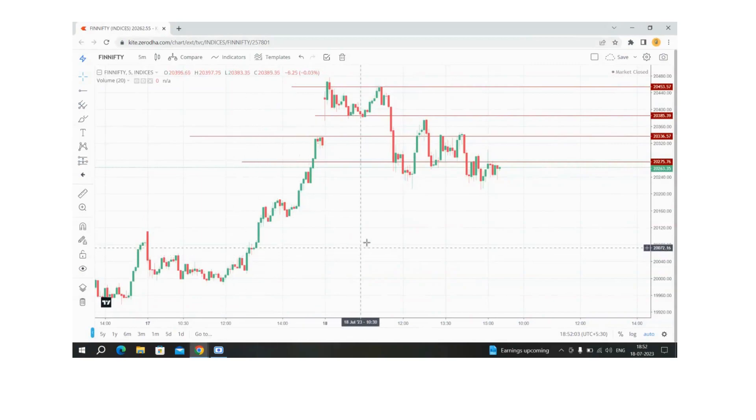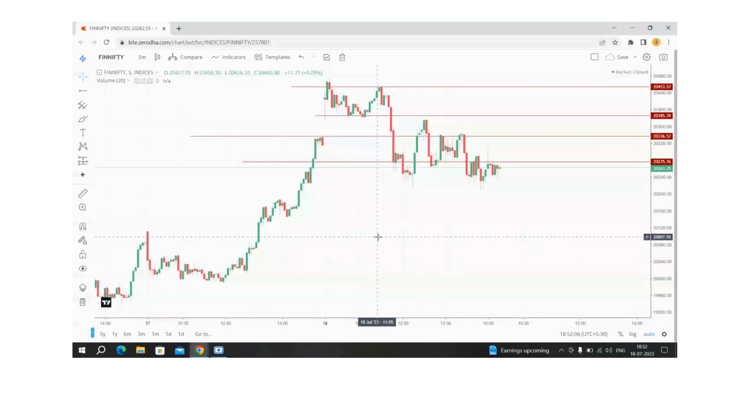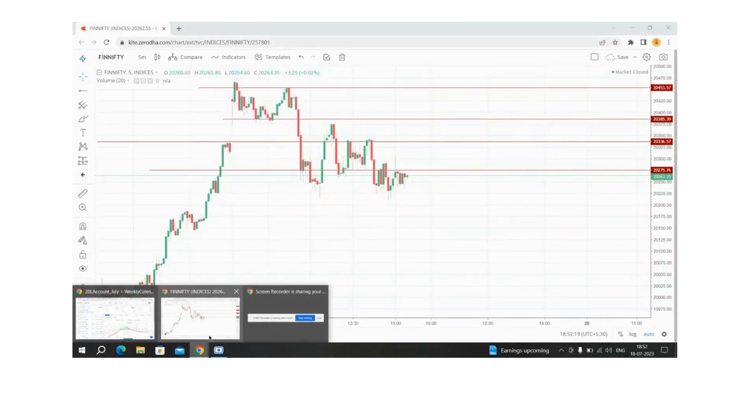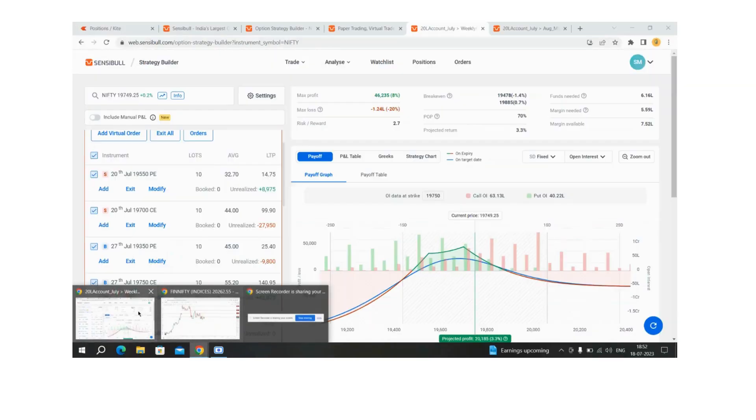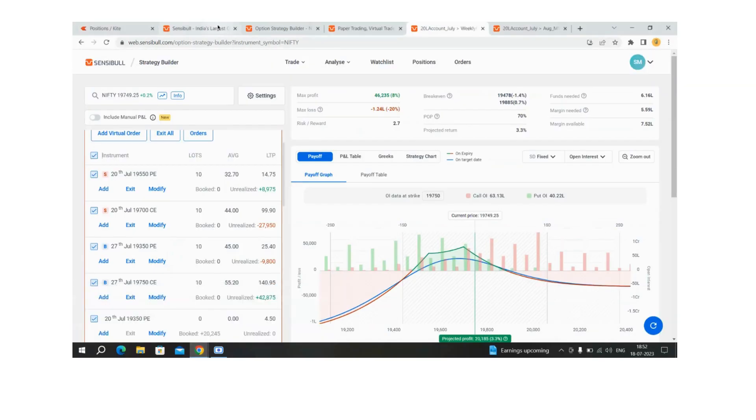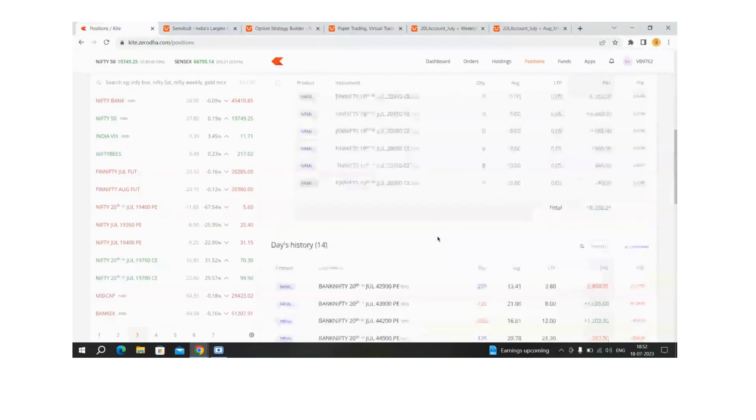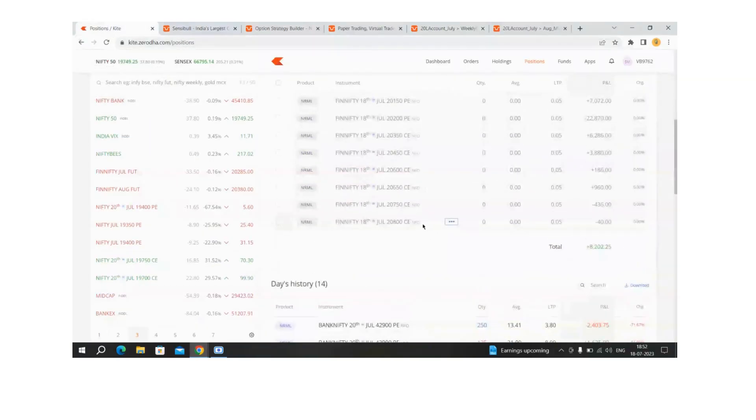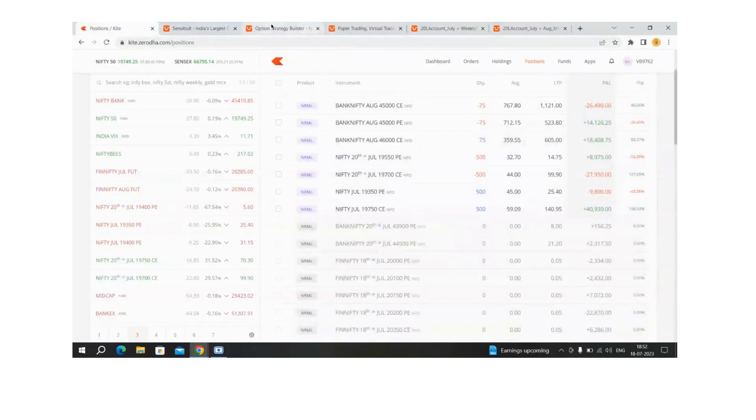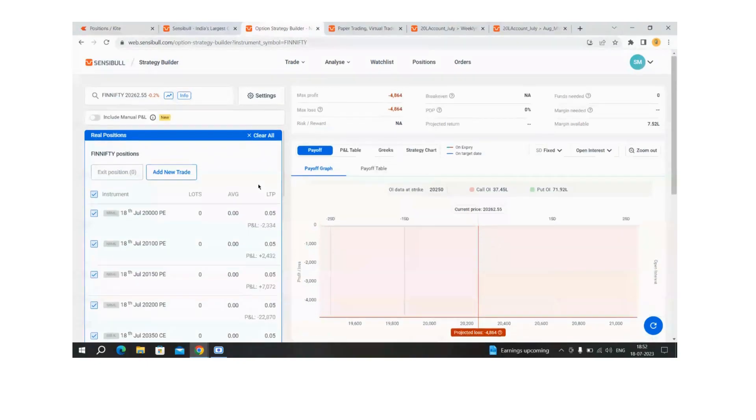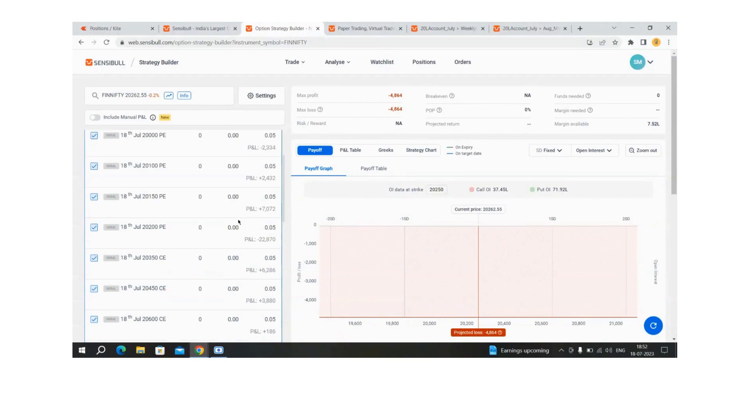Hey everyone, welcome back. Today is 18th July and today is a finnifty expiry. Let me see what is the profit I got. This is the finnifty expiry that I played today.